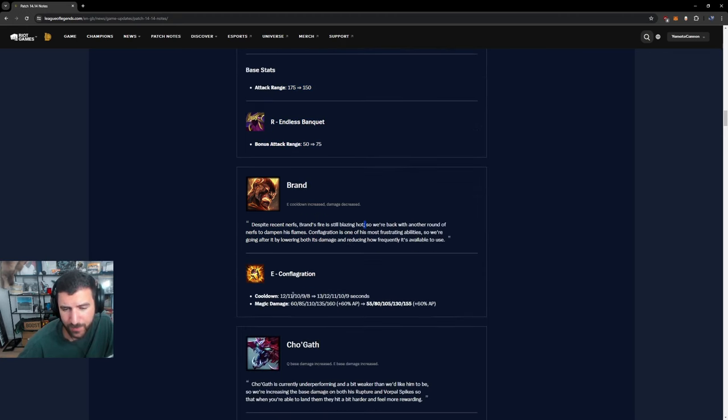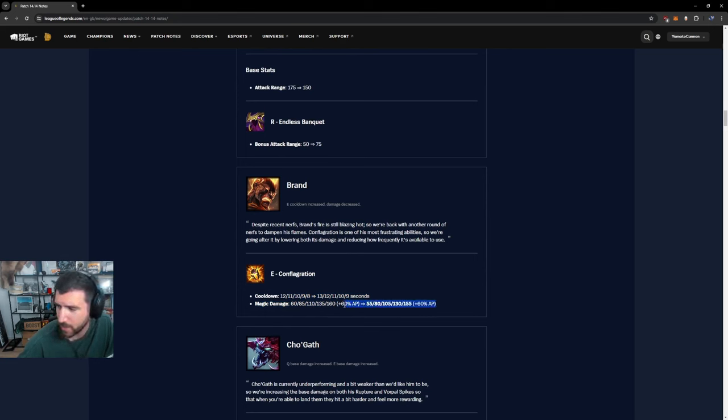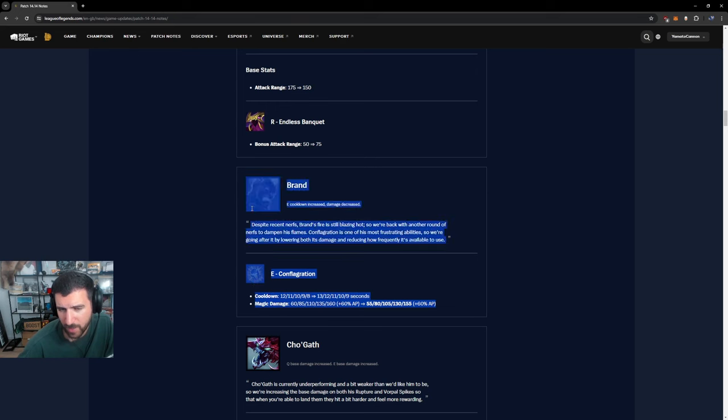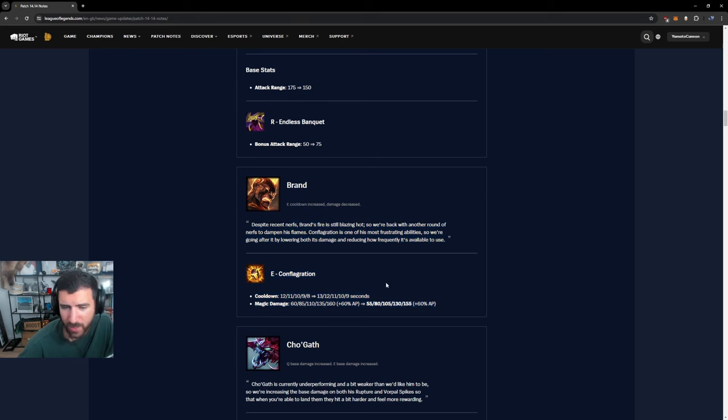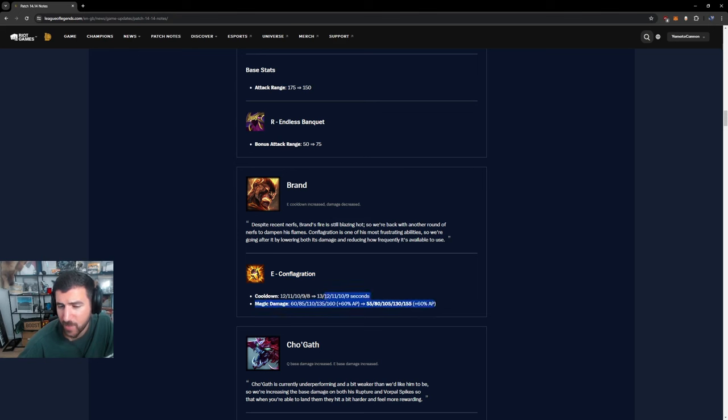Brand changes. Conflagration. I think that you can do Q max no problem and not be hurt. I think that's okay. I think Brand is still just as strong. I think the E damage is not the problem. The E spread is the problem.